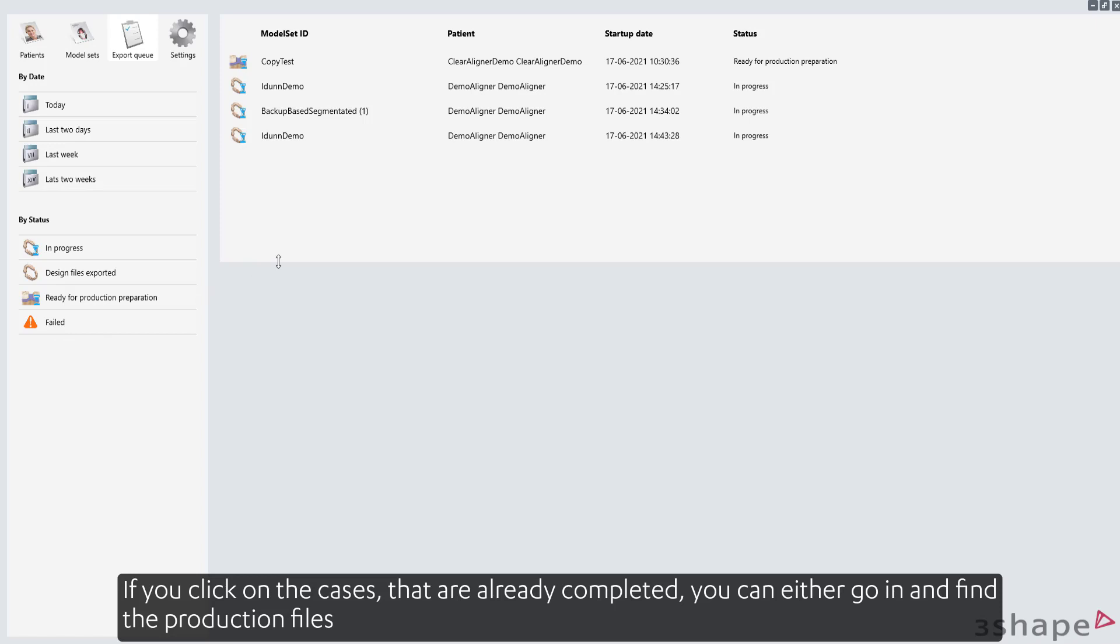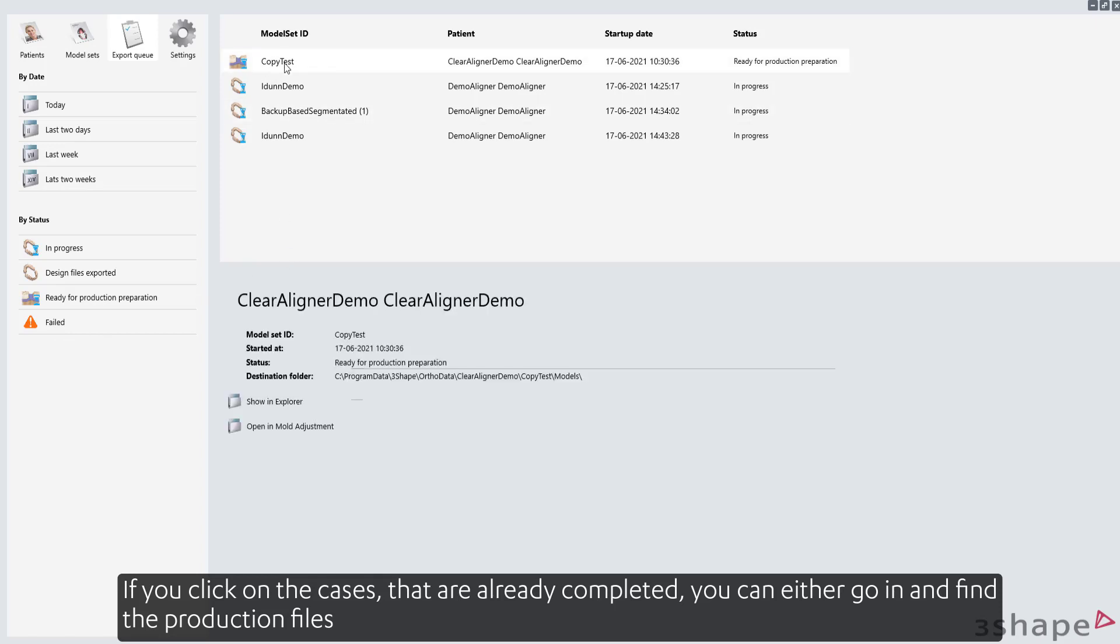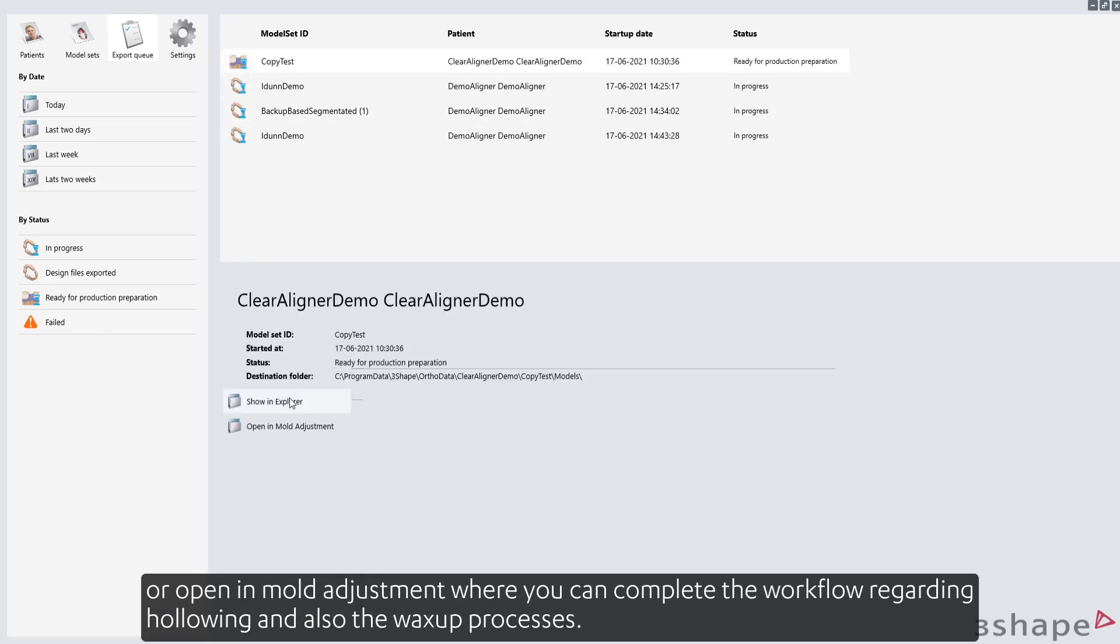If you click on the cases that are already completed, you can either go in and find the production files or open in Mold Adjustment, where you can complete the workflow regarding hollowing and also the wax-up processes.